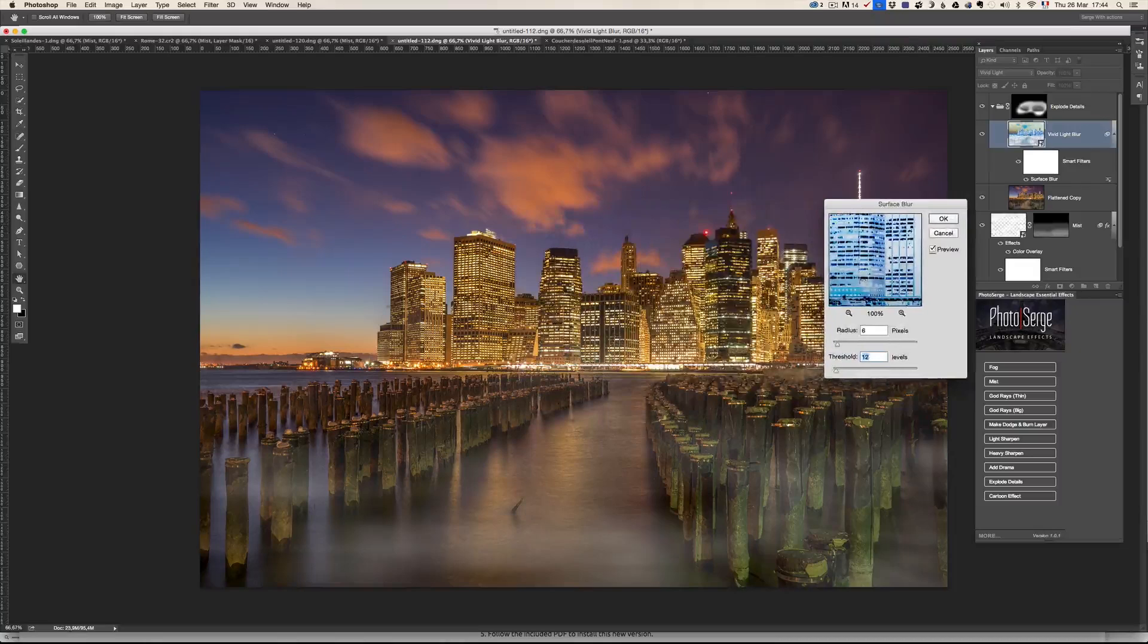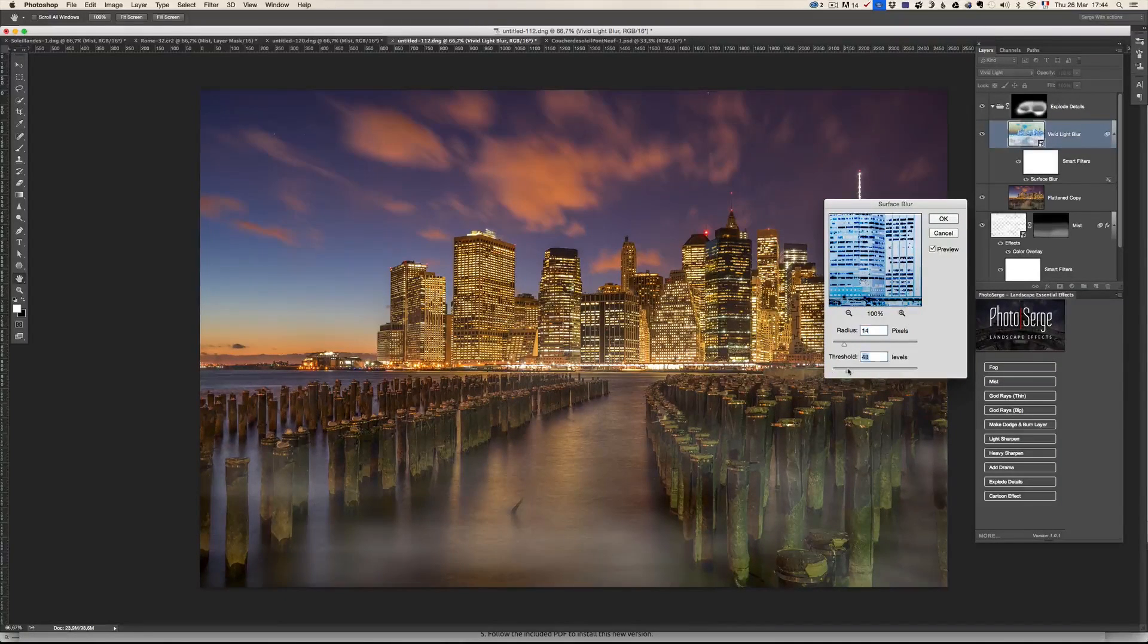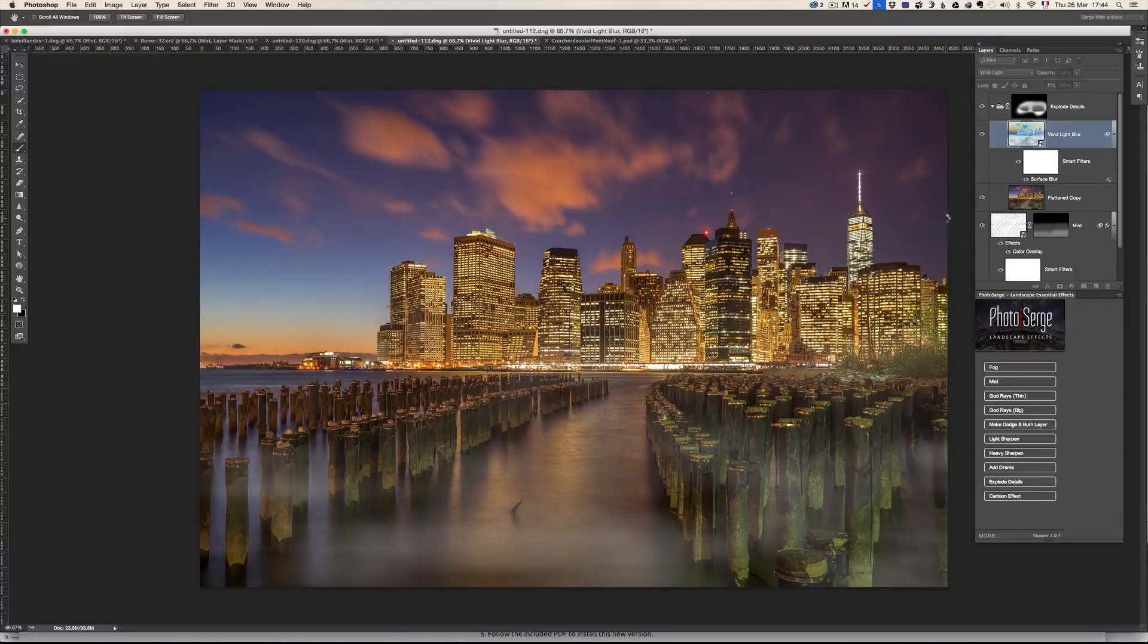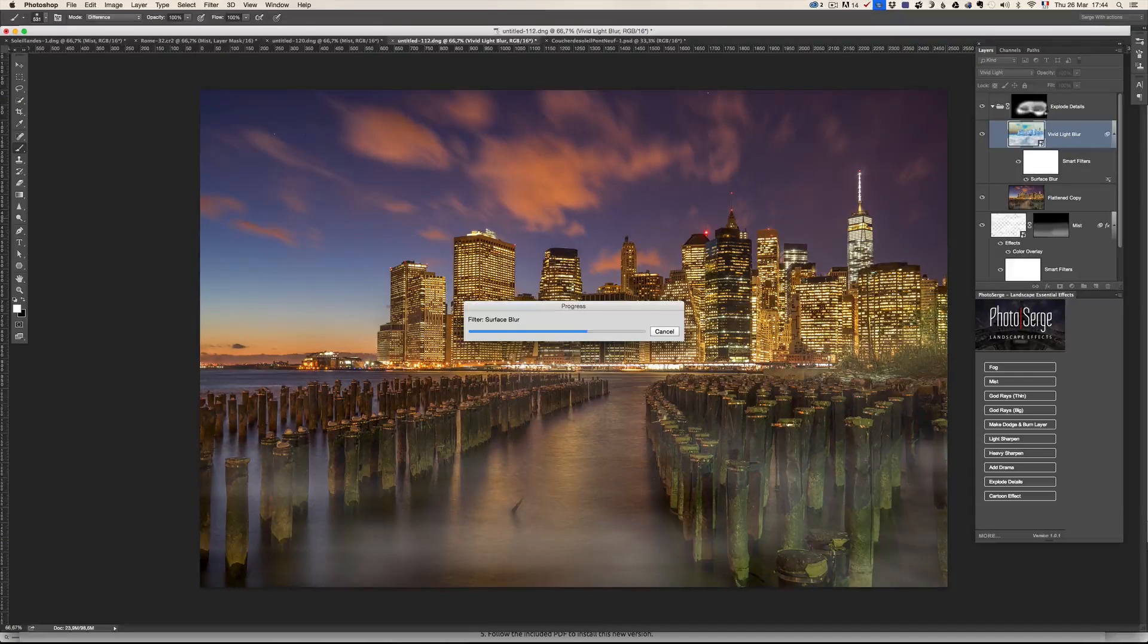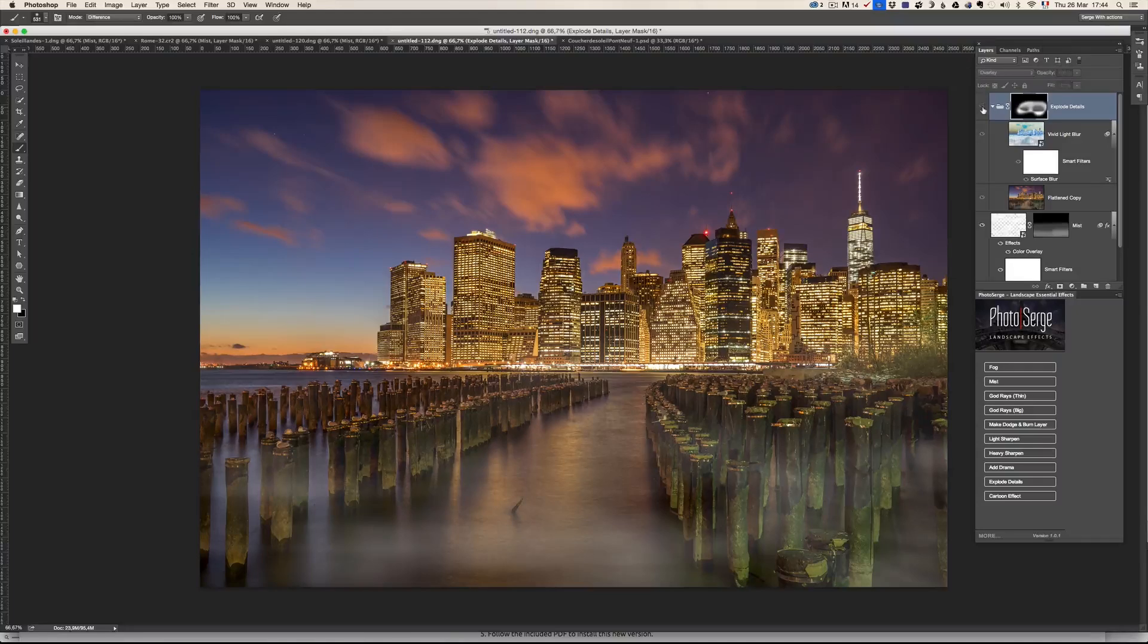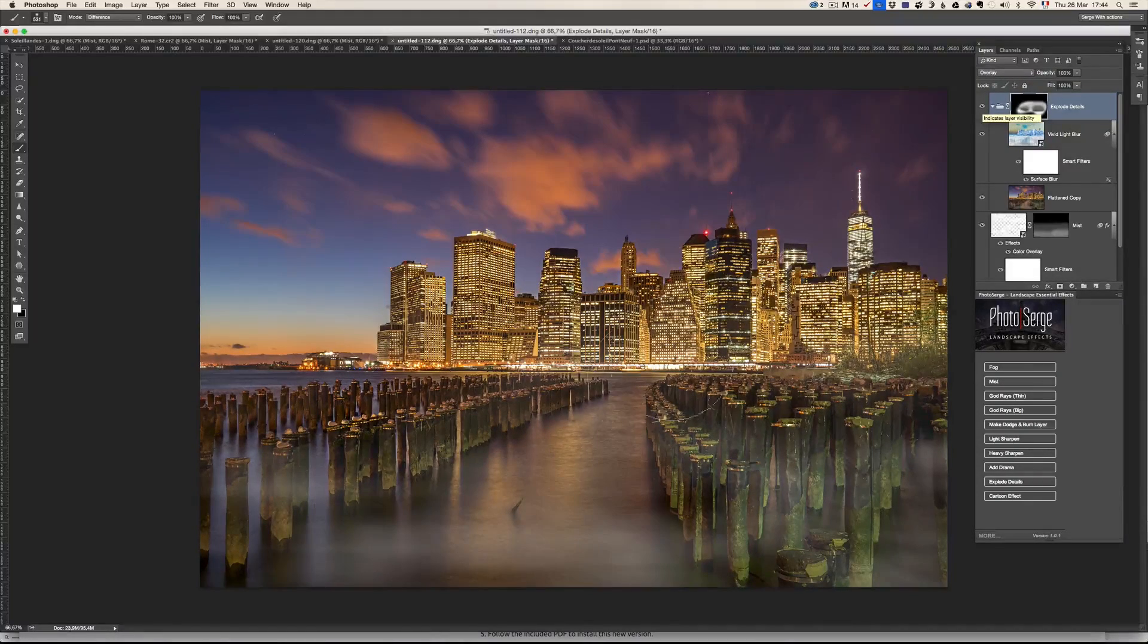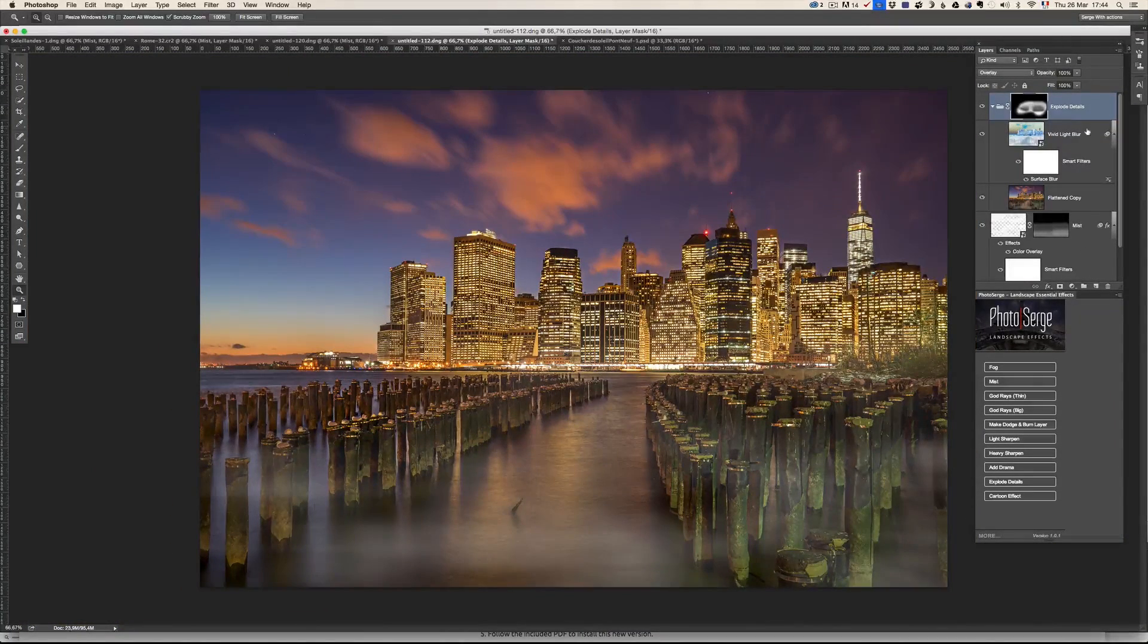And on the radius and increase the radius increase the threshold and to make it click OK. And now I've added more details here. And I don't know if you can tell before after. And I just wanted on the building to make them pop and a little bit of mist.